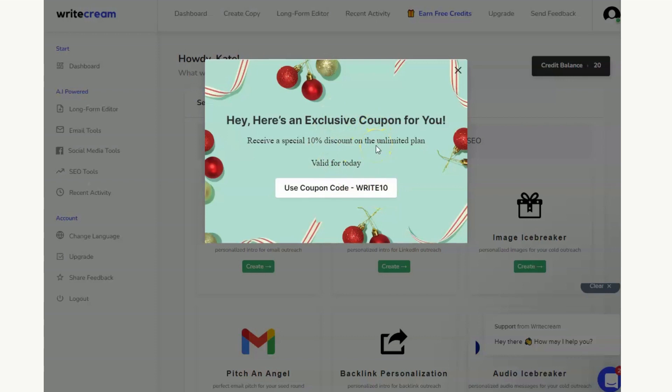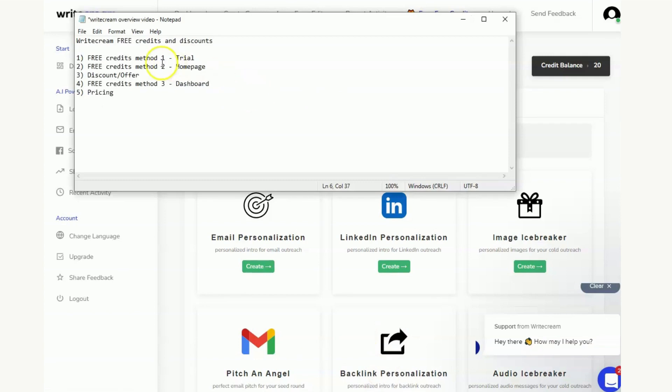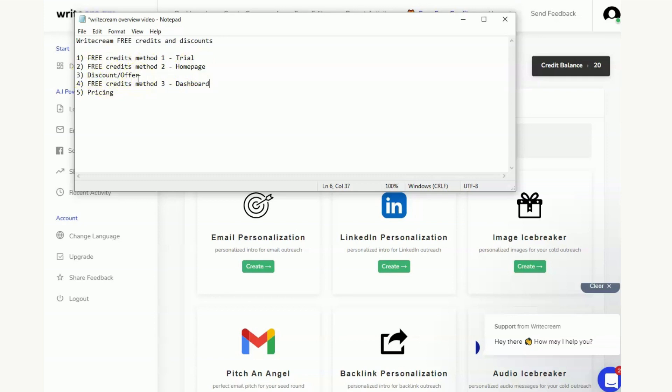So what we've done is we talked about the free credits method number one which is to get the trial that's given me a credit balance, and then I've also got the free credits which was the pop-up on the home page. And we've seen the discount or offer that pops up when you're in the dashboard.